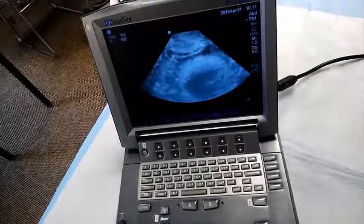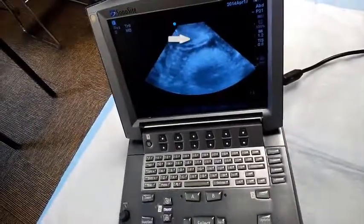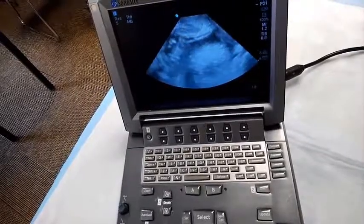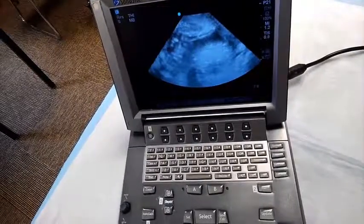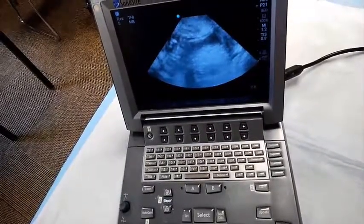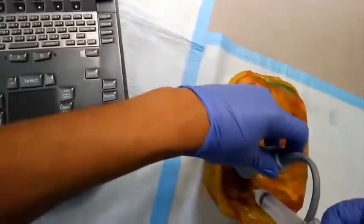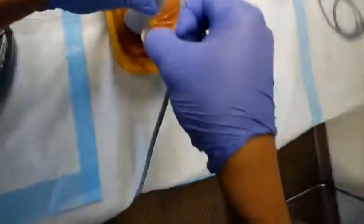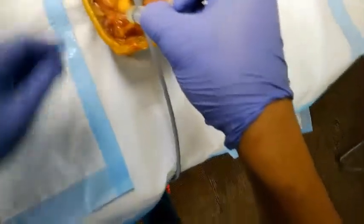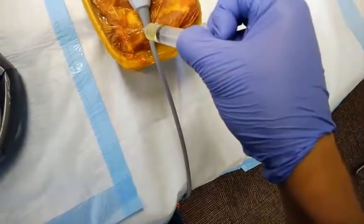Right when I see that it's tenting that pericardial sac, I get through it. I then look at the model, and as you can see, it's drawing back pericardial fluid.